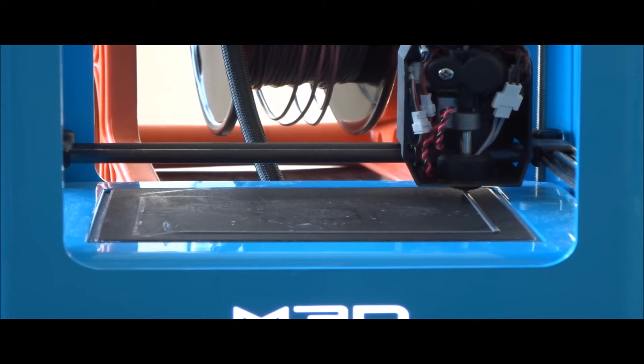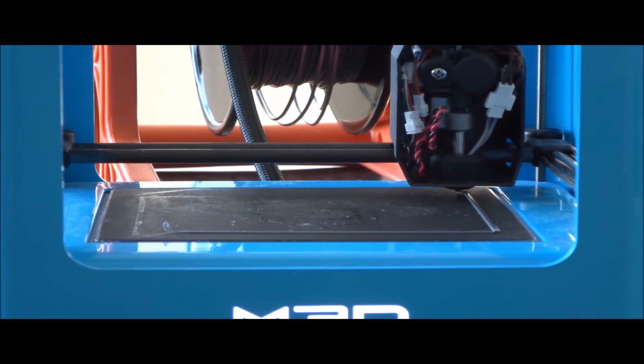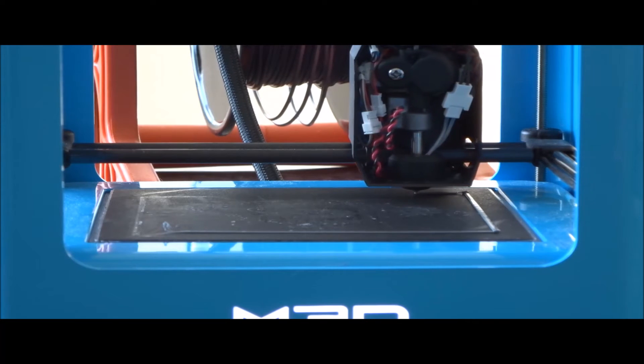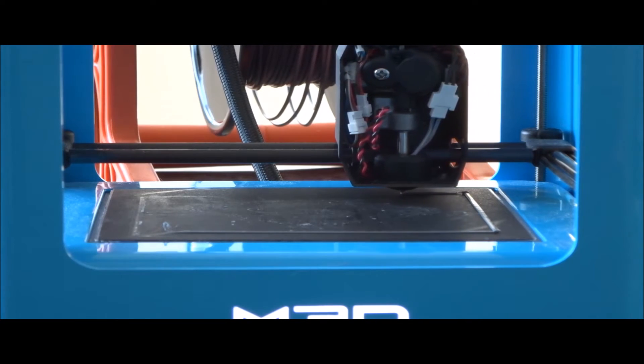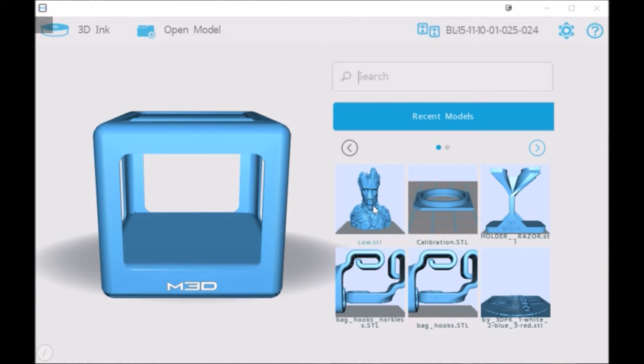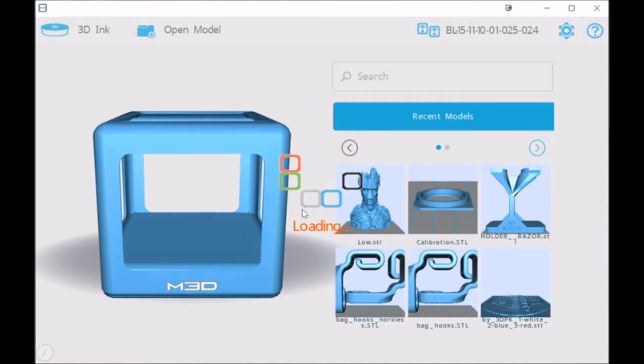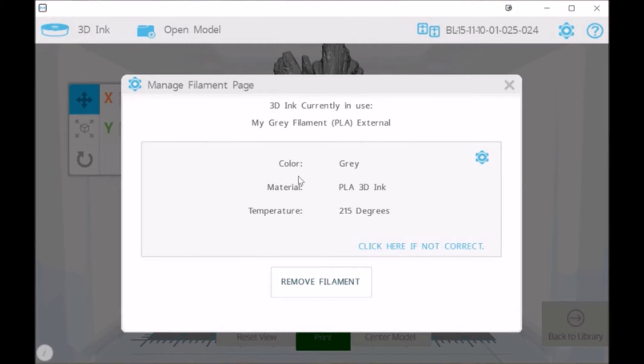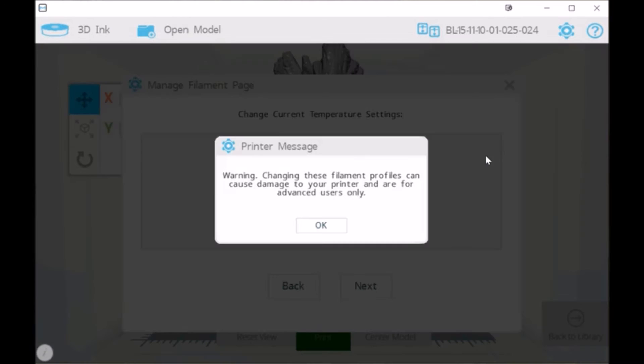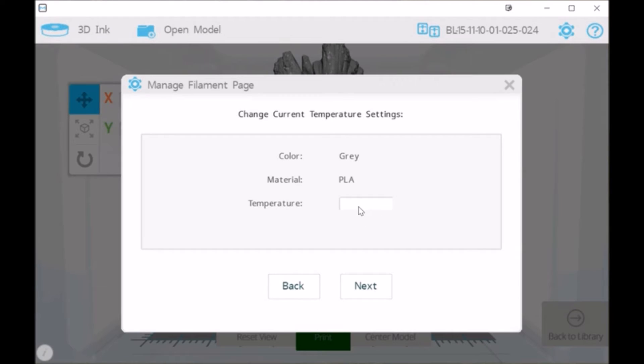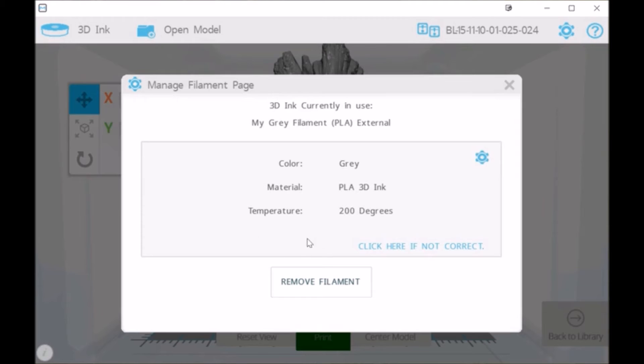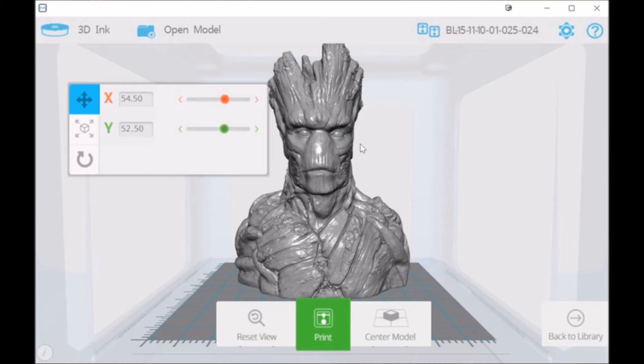It comes with its own software, which initially—I've had this printer almost a year now, ten months I guess—initially I didn't love it, but it's gotten a lot better. The latest edition of this proprietary software from M3D is quite good, and I really don't have any complaints about it. I'm sure some of the people listening who are a little more into this might want to use something a little different, and you can do that.